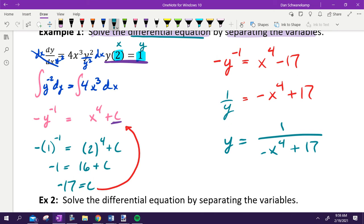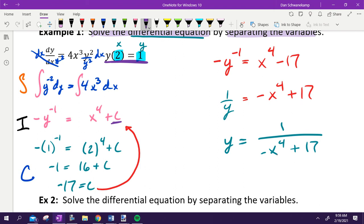That process scores you five points on the AP free response exam: one point for separating, up to two points for integrating both sides, one point for solving for C, and one point for solving for Y. You only need 40 points to pass — we just got one-eighth of the way there in about two minutes. The steps are: separate, integrate, solve for C, solve for Y.